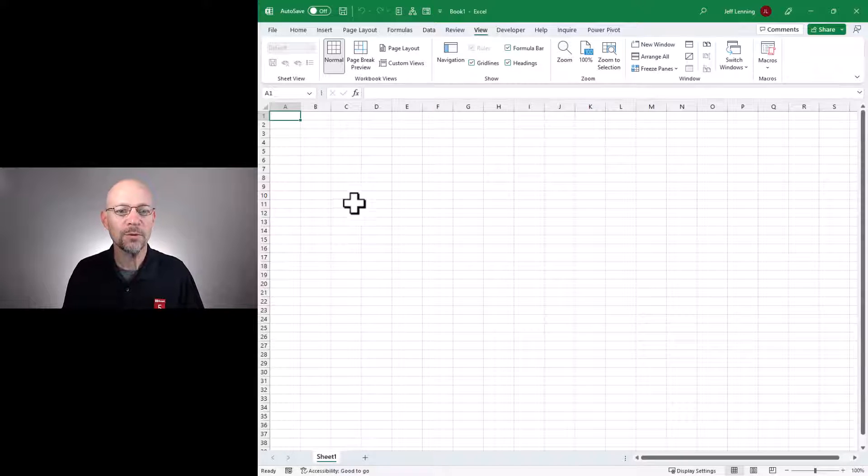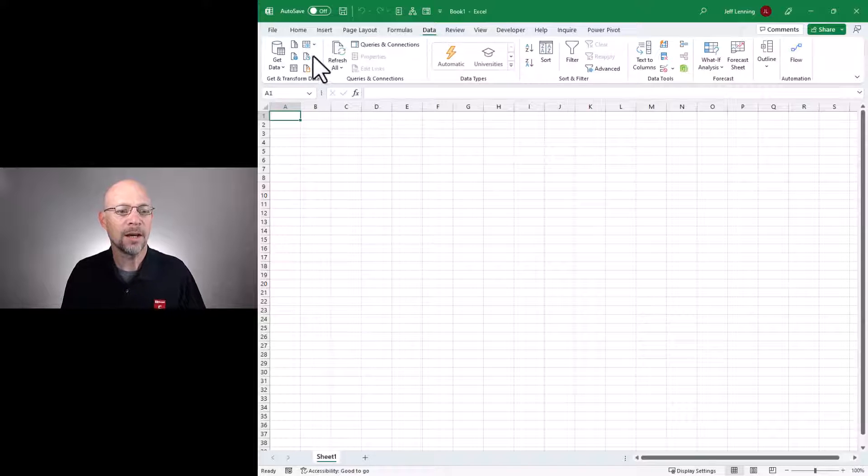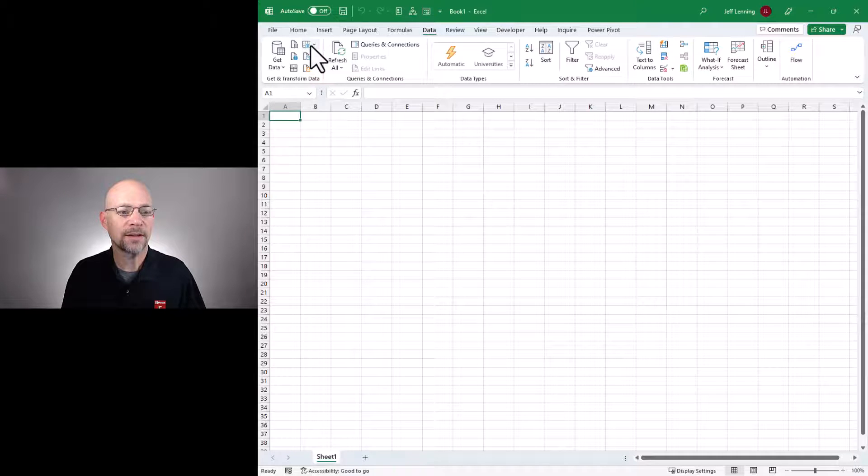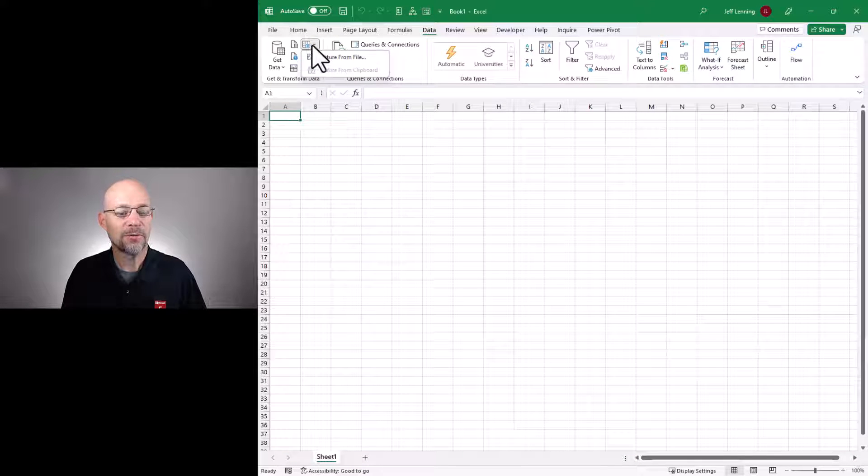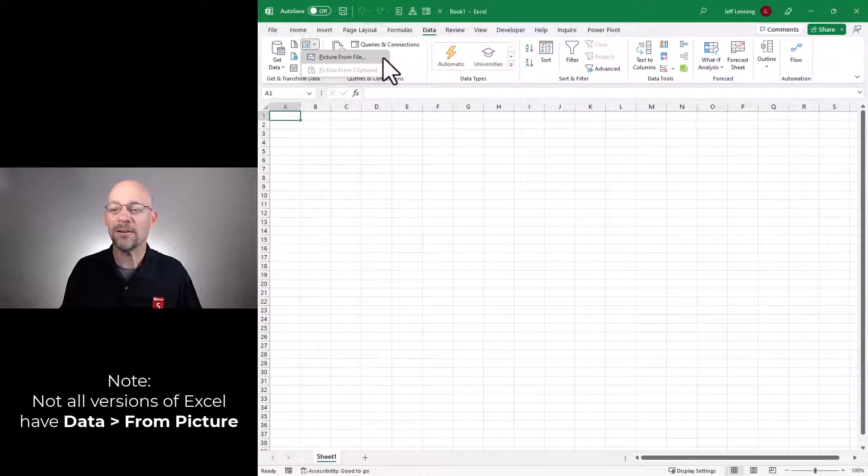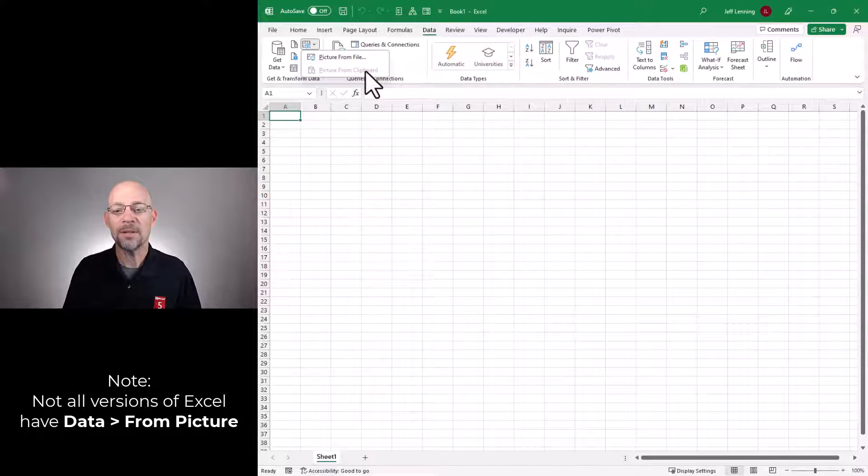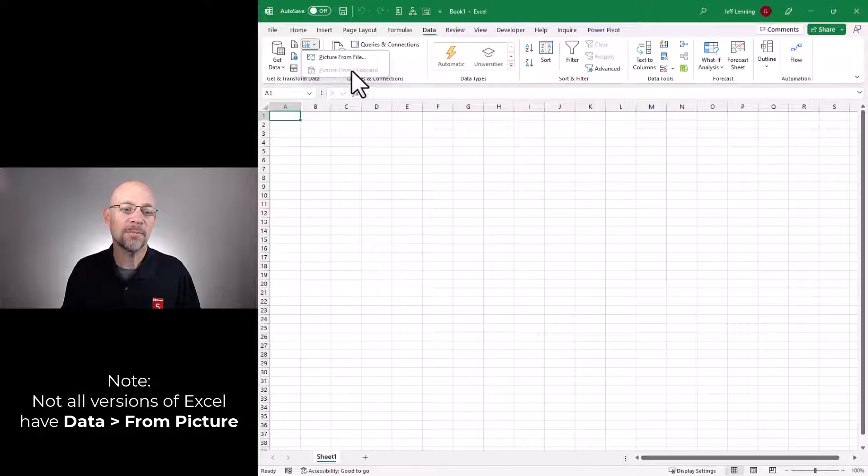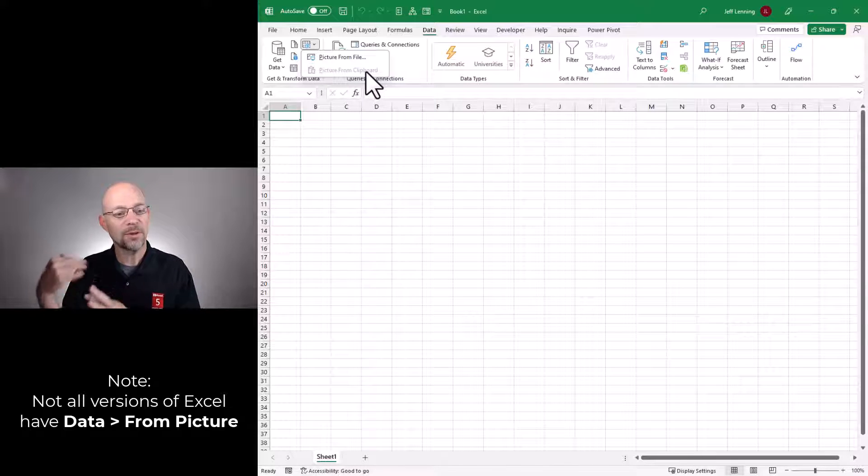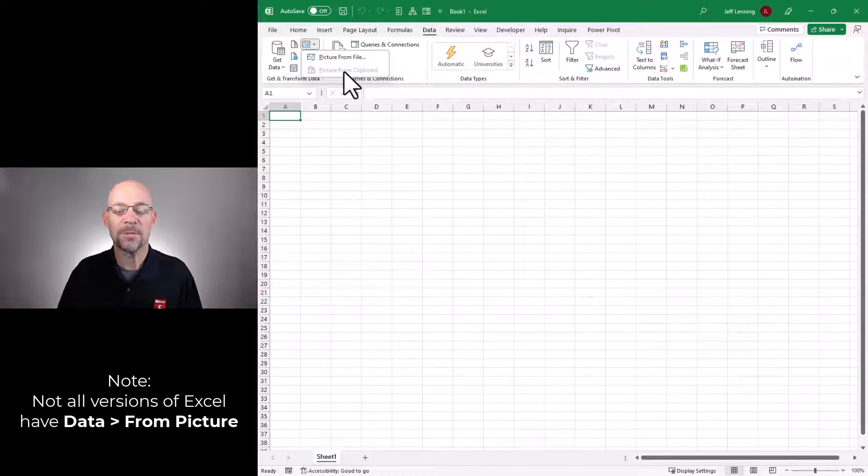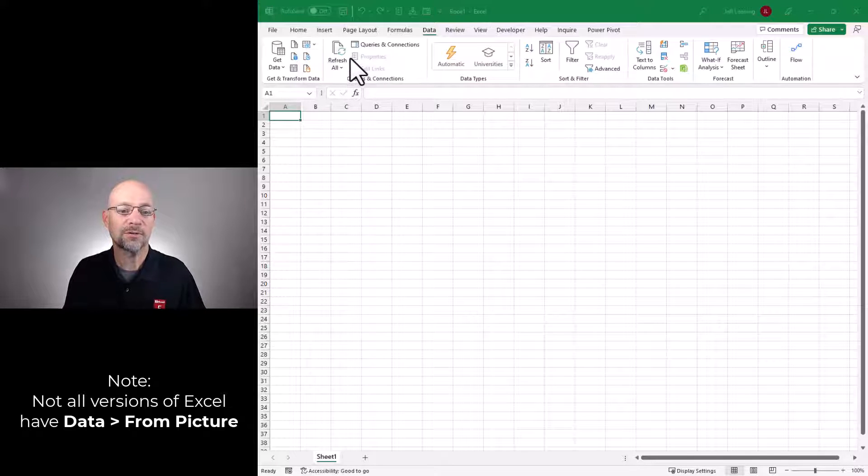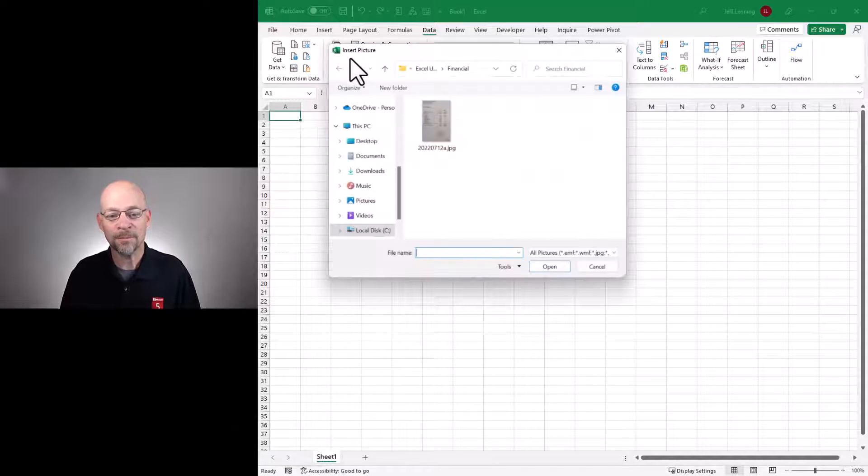We cruise over to the Data tab and we select Picture from File. And we can pull in a picture from a file that we would browse to. Or if we had copied a picture, then we could say Picture from the Clipboard. So if we copy it and put it on our Clipboard, then we could import the data from the picture that's on our Clipboard. In this case, we're going to grab Picture from File.